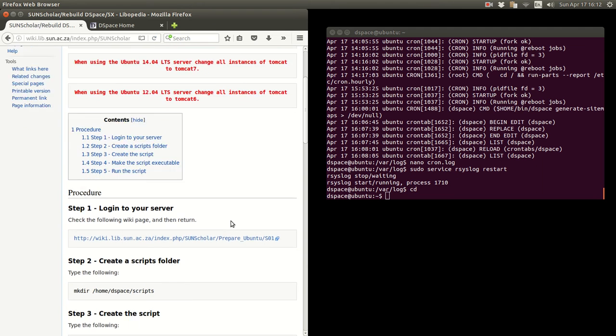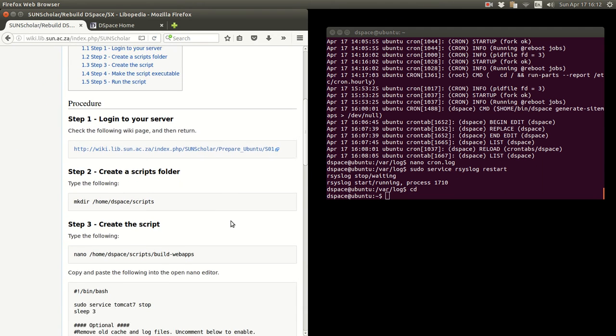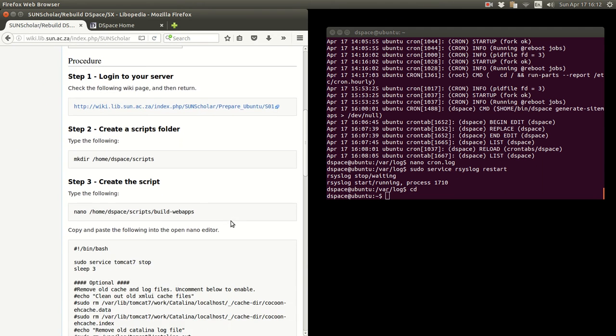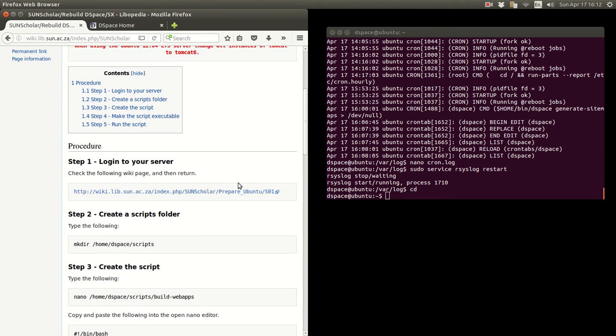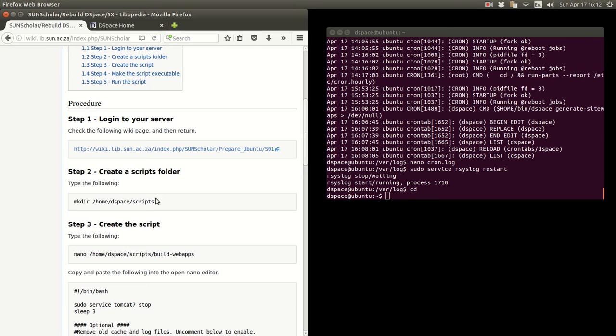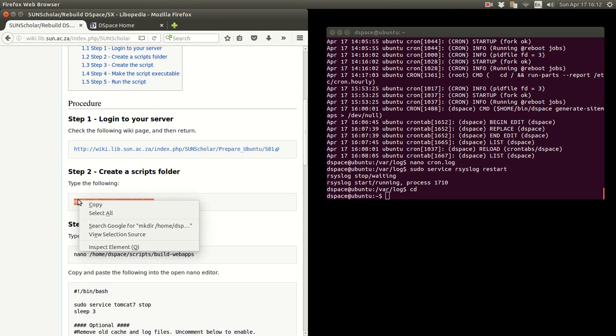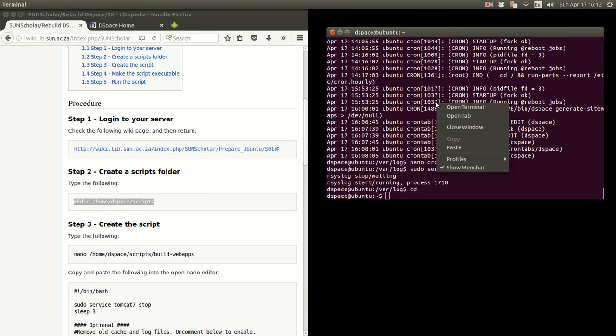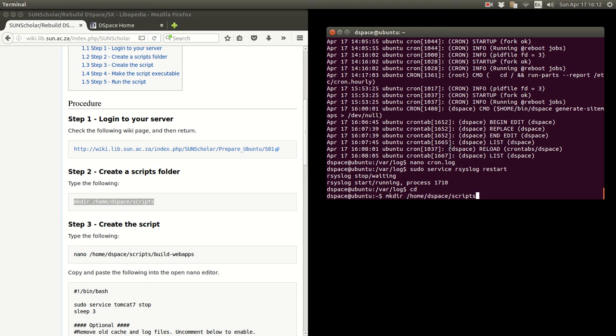The first step, obviously we've logged into the server. Then we want to make a scripts folder. We're going to run this script as the Dspace user, so we're going to create a scripts folder there. We copy and paste that in there.